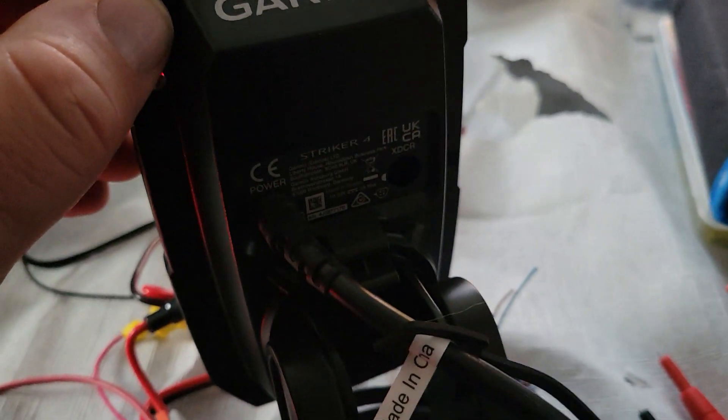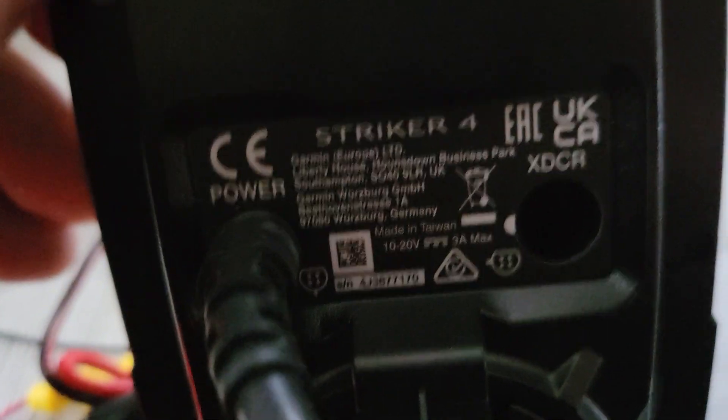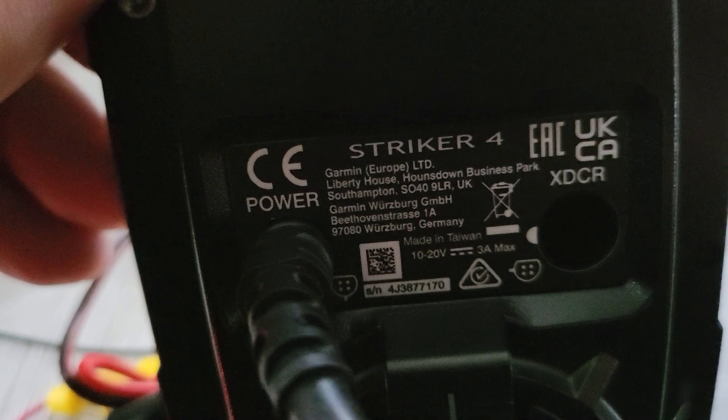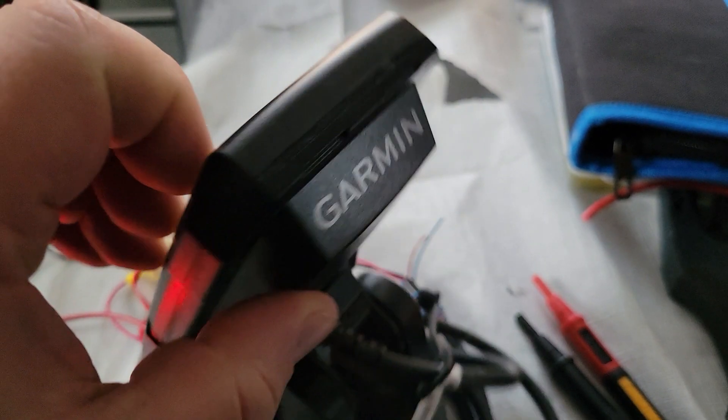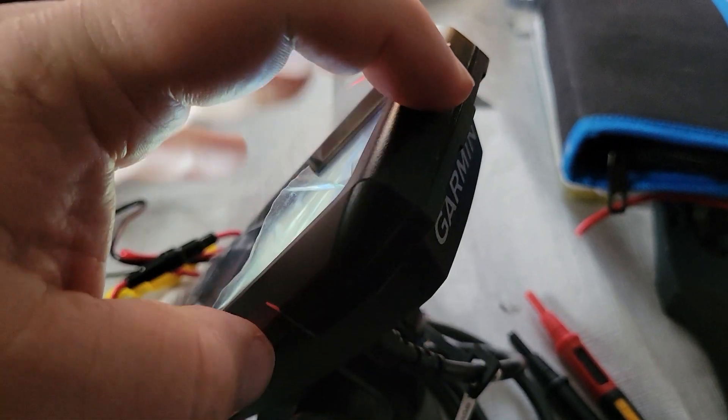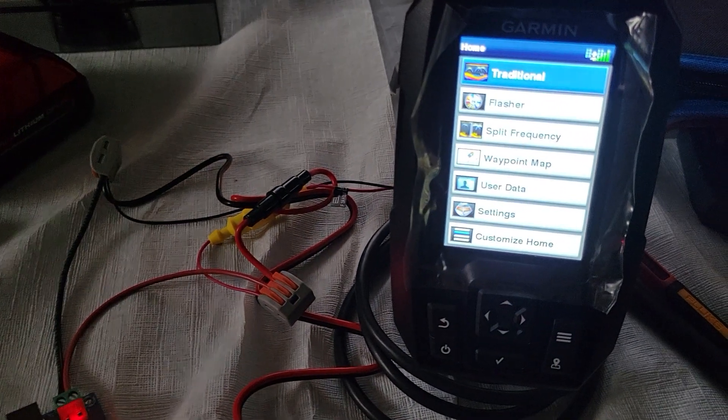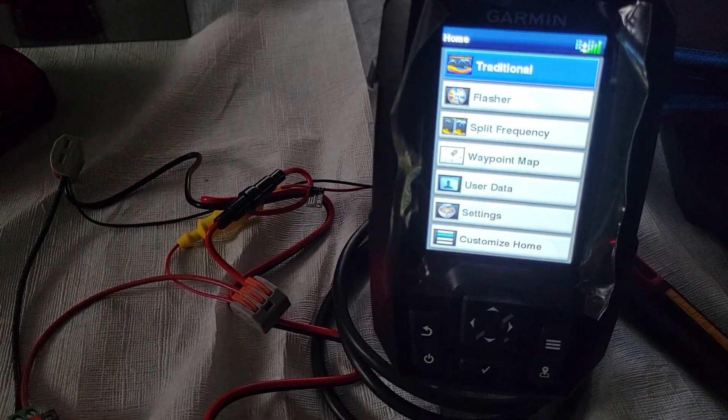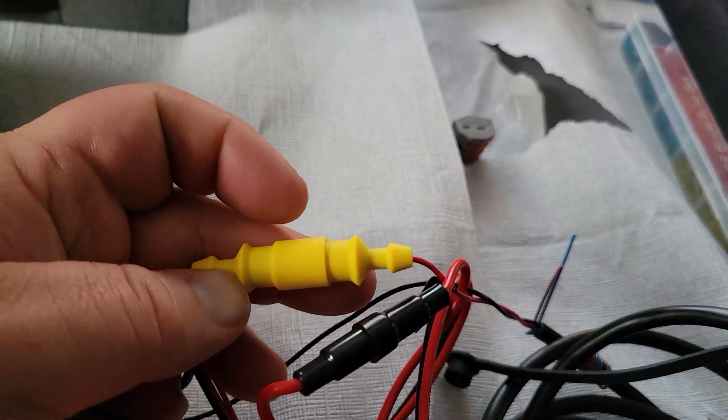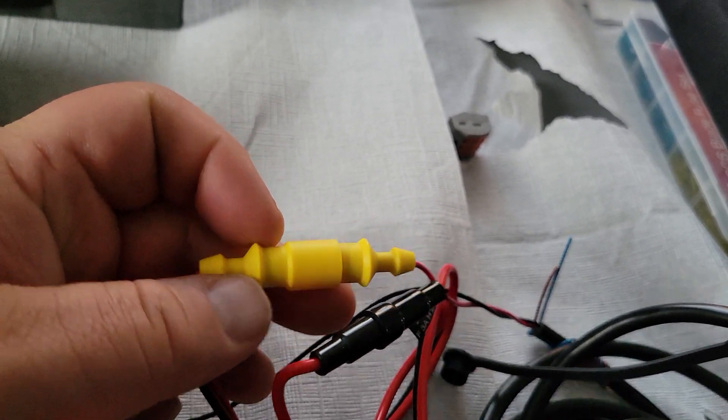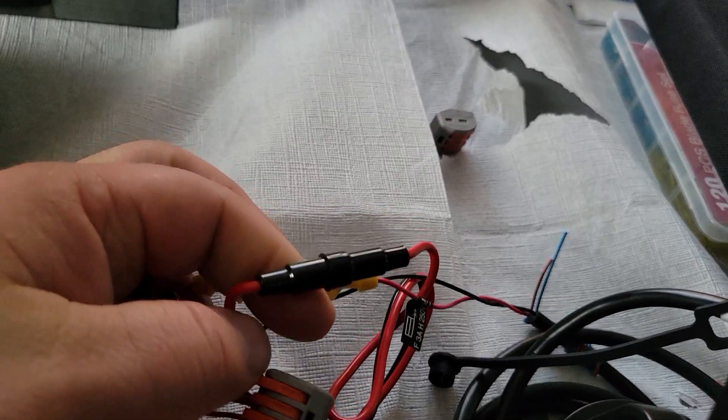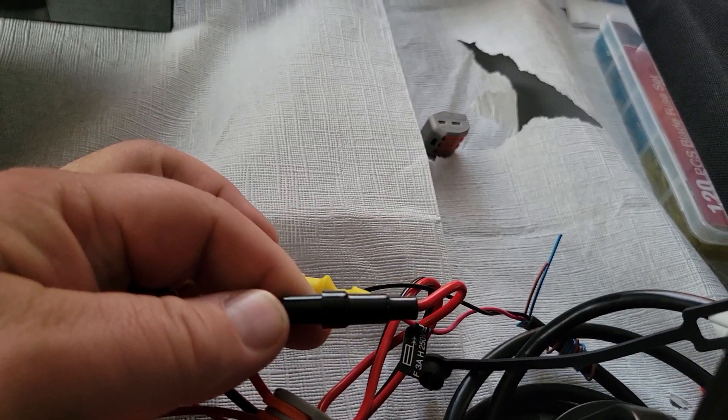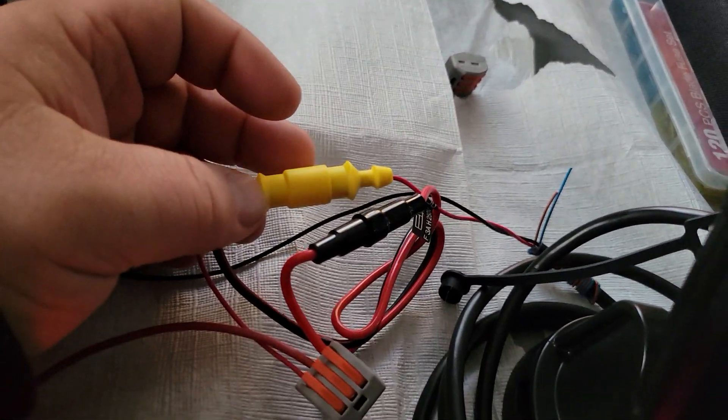One of the unique things about the Garmin, as you can see, it can take 10 to 20 volts with 3 amp max. So what that means is we can go straight from the battery straight into this device.